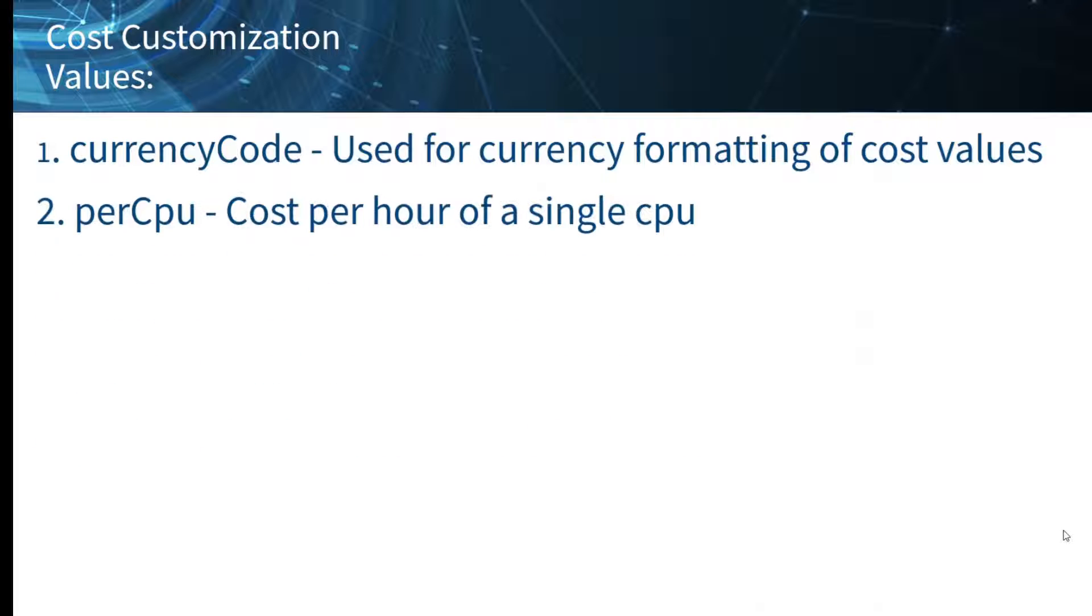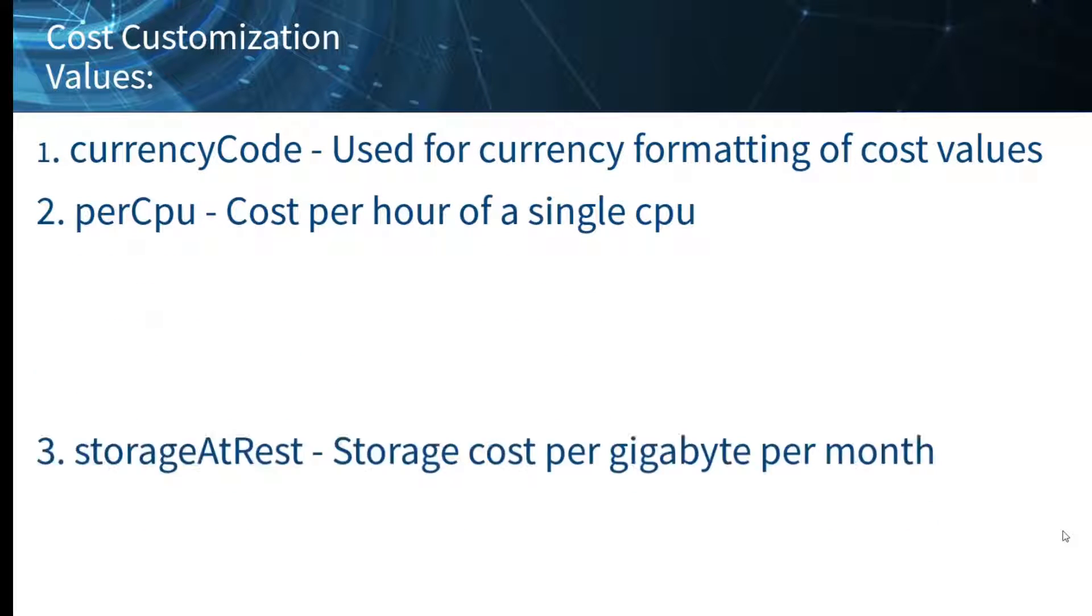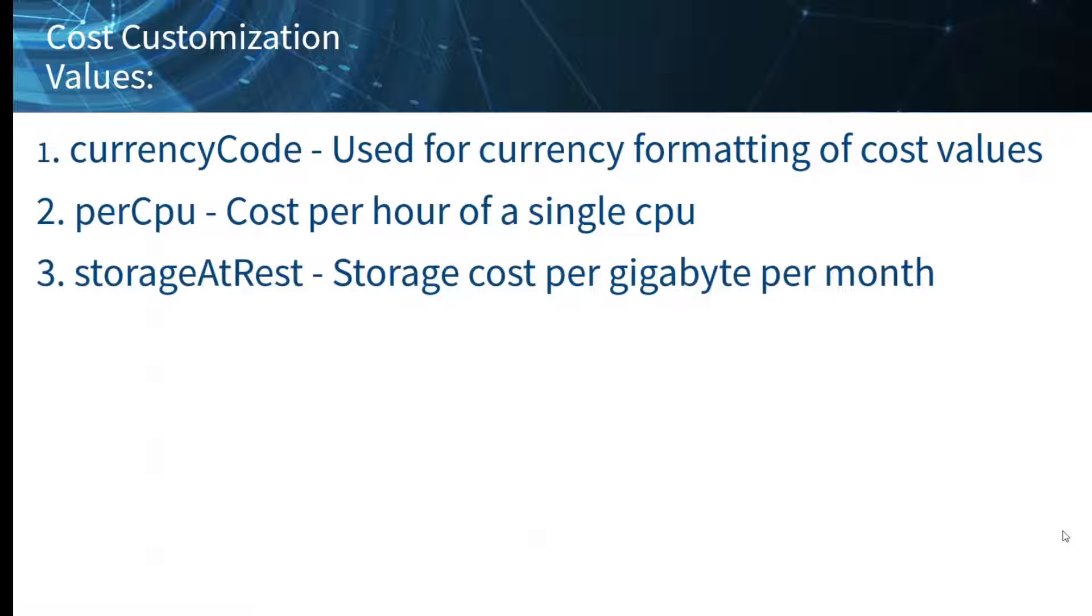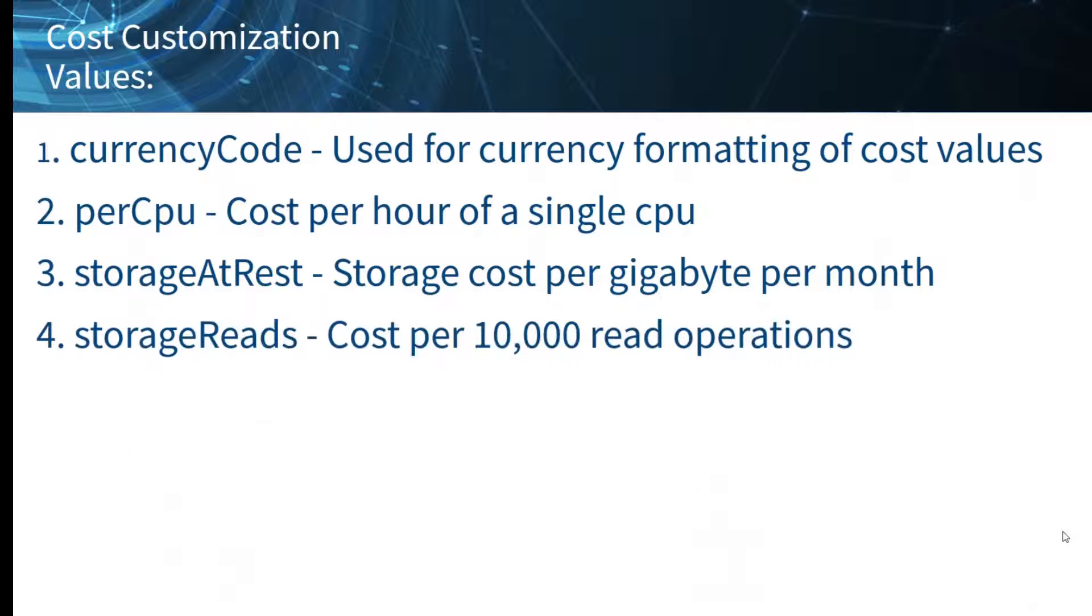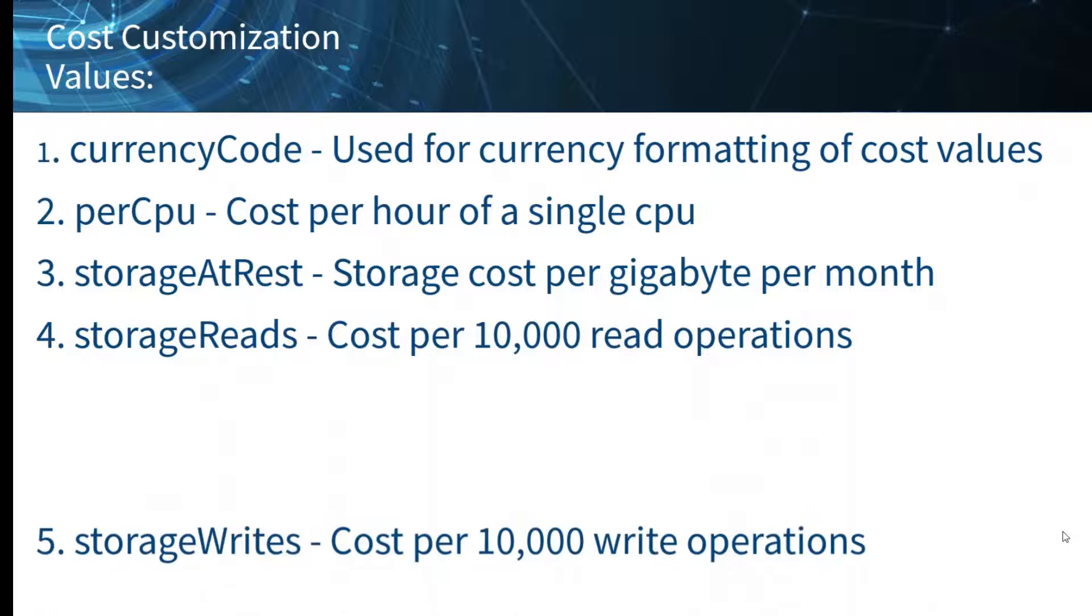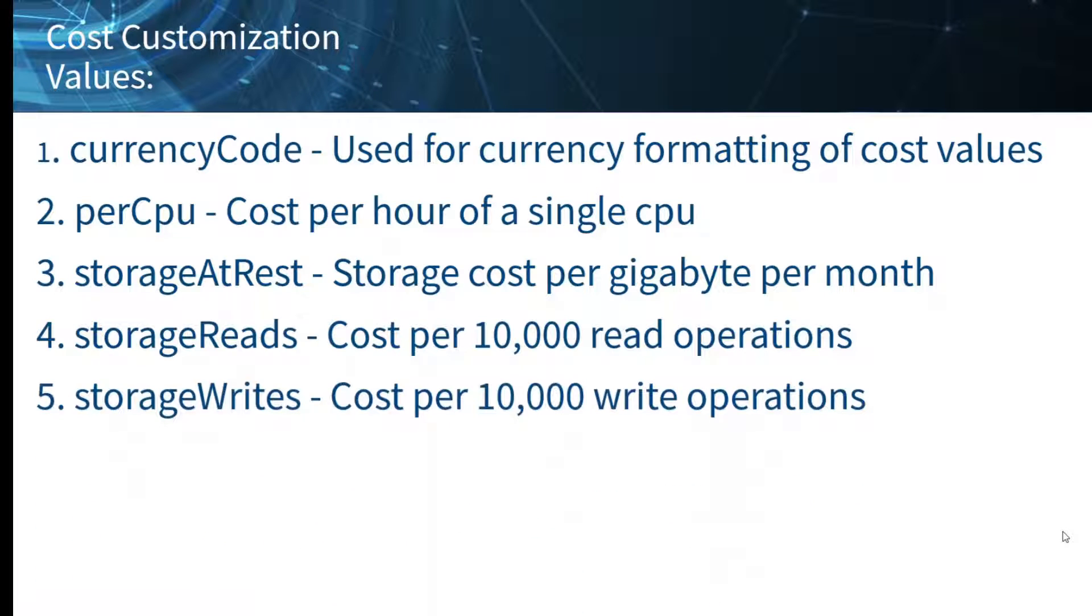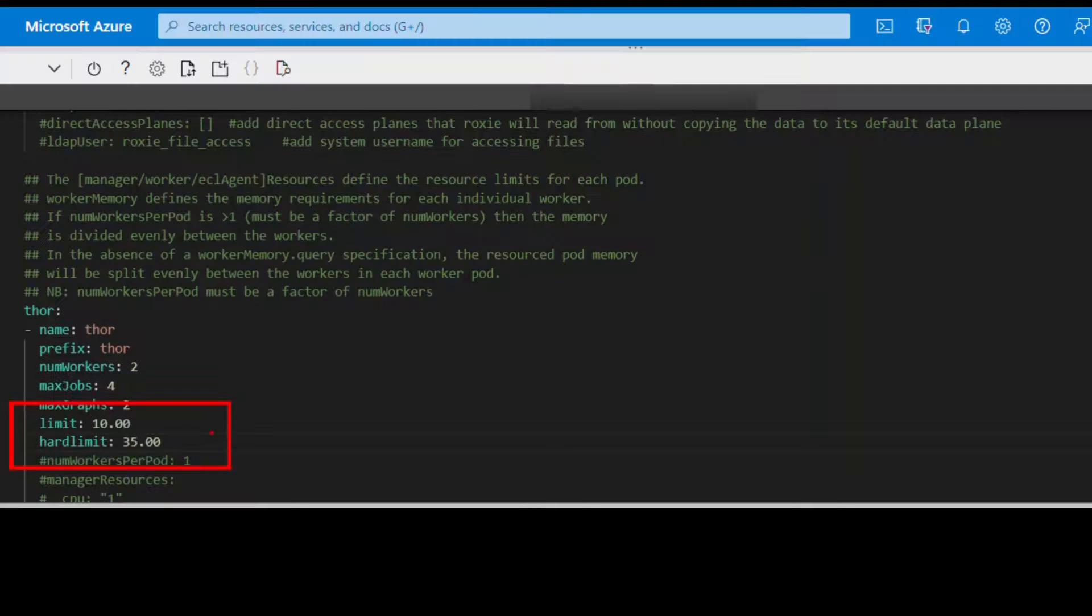Per CPU, which is the cost per hour of a single CPU. Storage at rest is the storage cost per gigabyte per month. Storage reads is the cost per 10,000 read operations. And storage writes is the cost per 10,000 write operations.